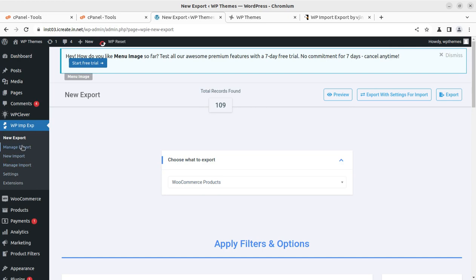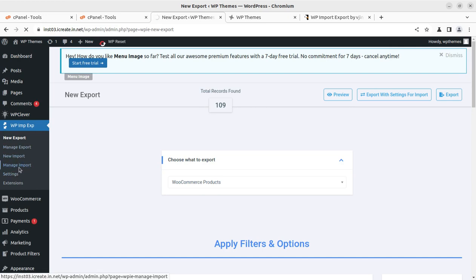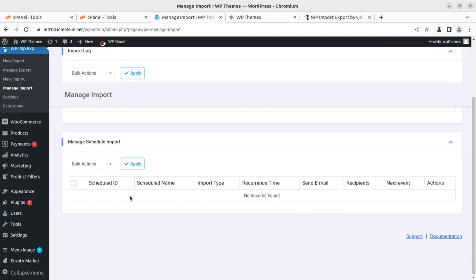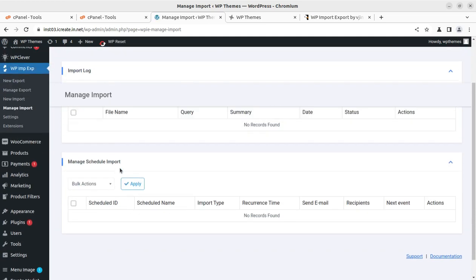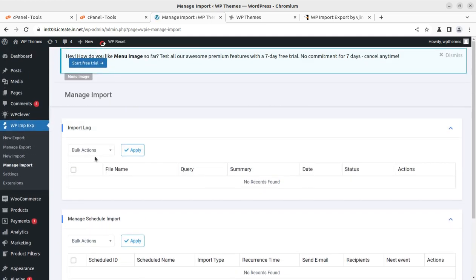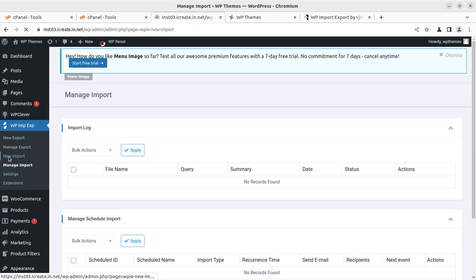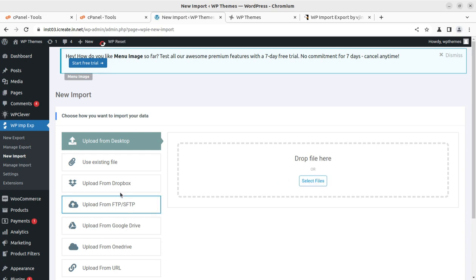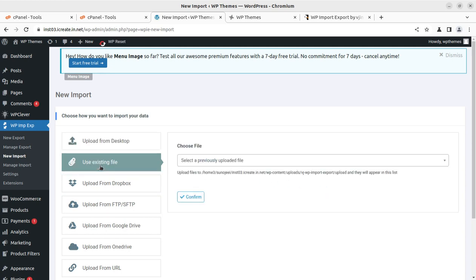You can use the import function as well. For new import or manage import, options are here like manage import—how you want to run the import, like bulk actions. Basic settings you can do. You can also run a new import using the same file that you exported from this plugin, from one website to another, or use existing files.